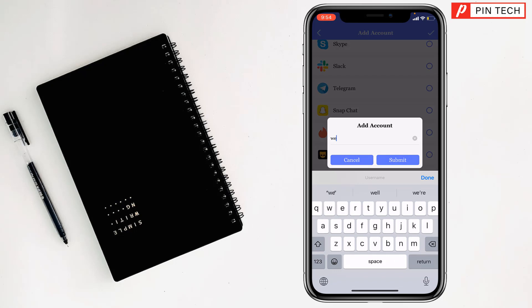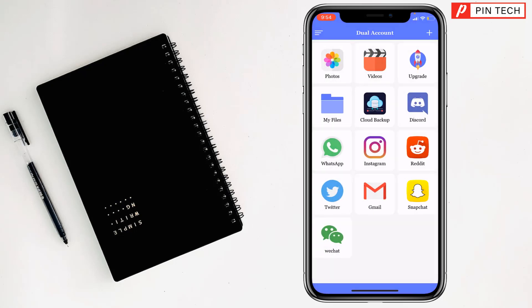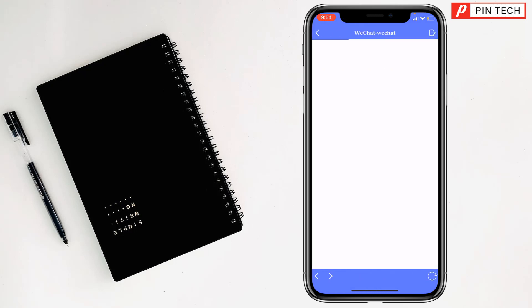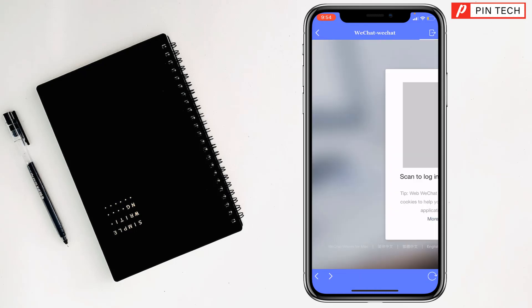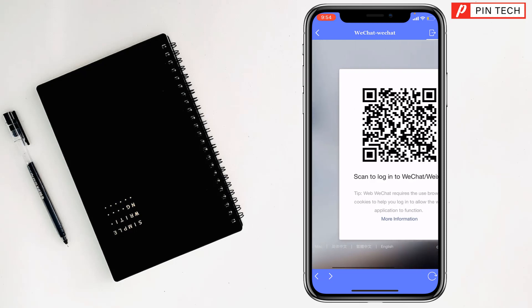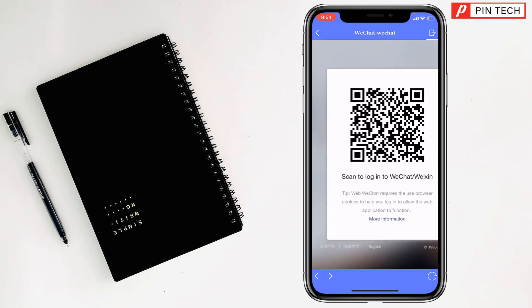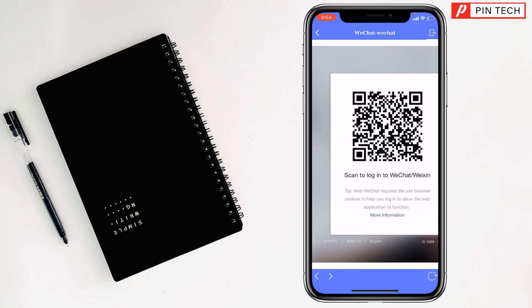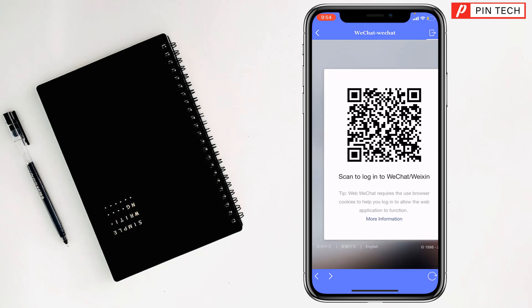Enter your app name — type WeChat — then tap Submit. You will now see the WeChat app listed. Tap on it to access a second WeChat account. From here you can log in using a QR code to use a different account.